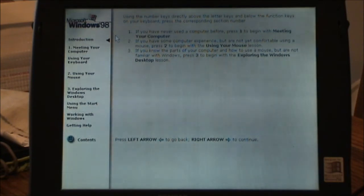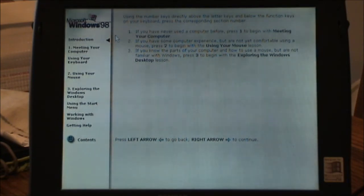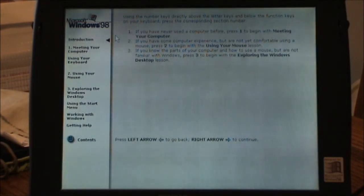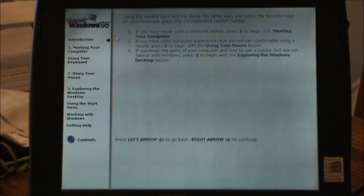Using the number keys directly above the letter keys and below the function keys on your keyboard, press the corresponding section number. If you have never used a computer before, press 1 to begin with meeting your computer. Press the left arrow key to go back. Press the right arrow key to continue.